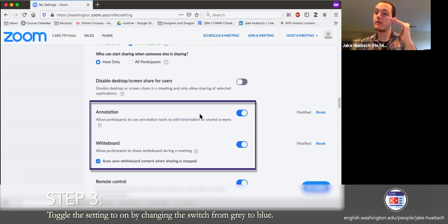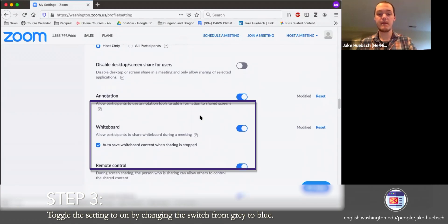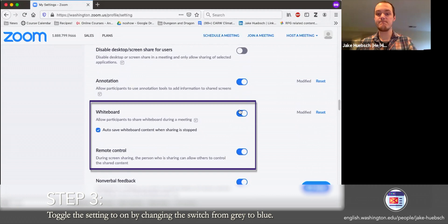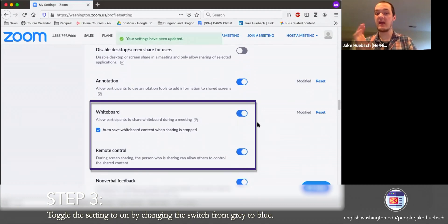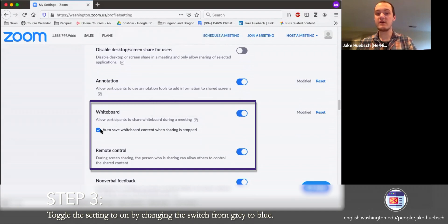Right below annotate is whiteboard. Again, if you need to, you can turn this back on if it has been turned off. I also have the option to autosave my whiteboard content when the sharing is stopped.